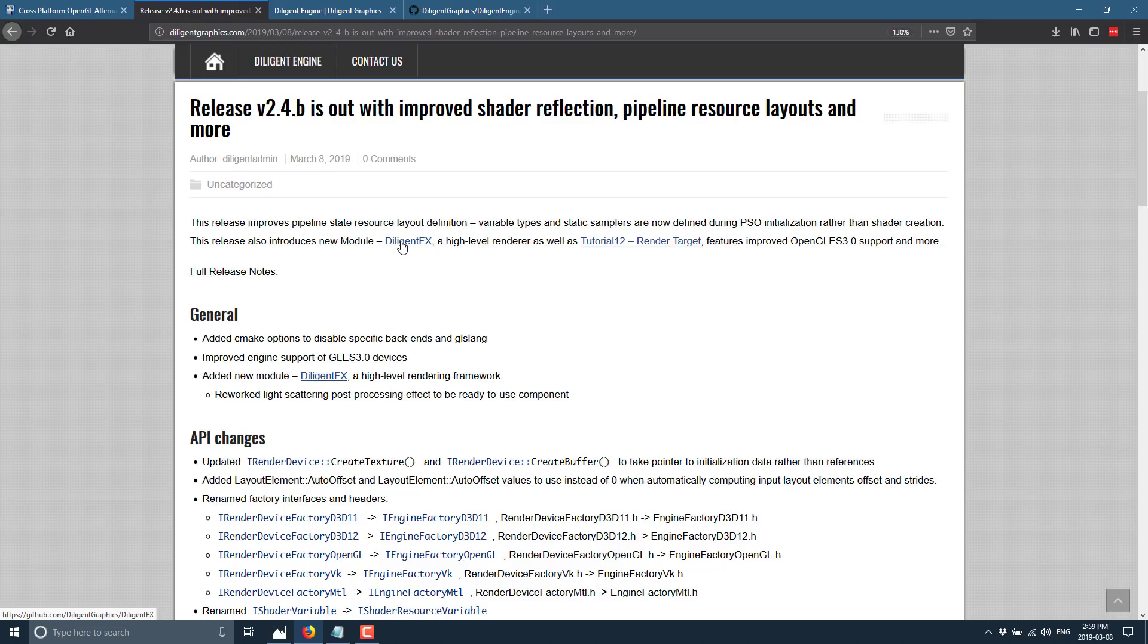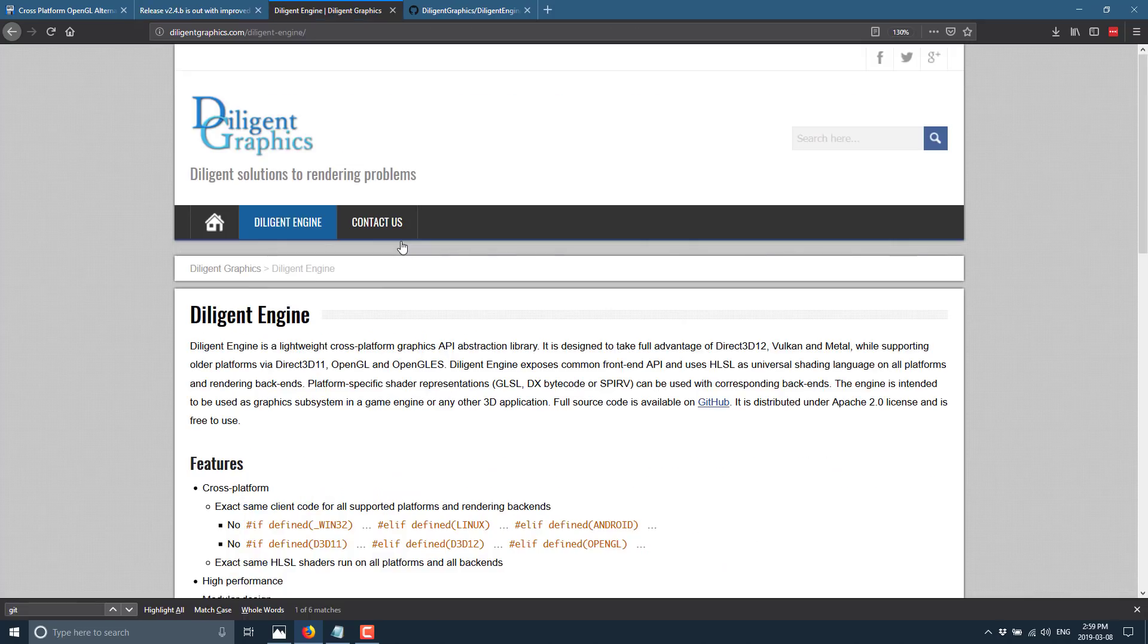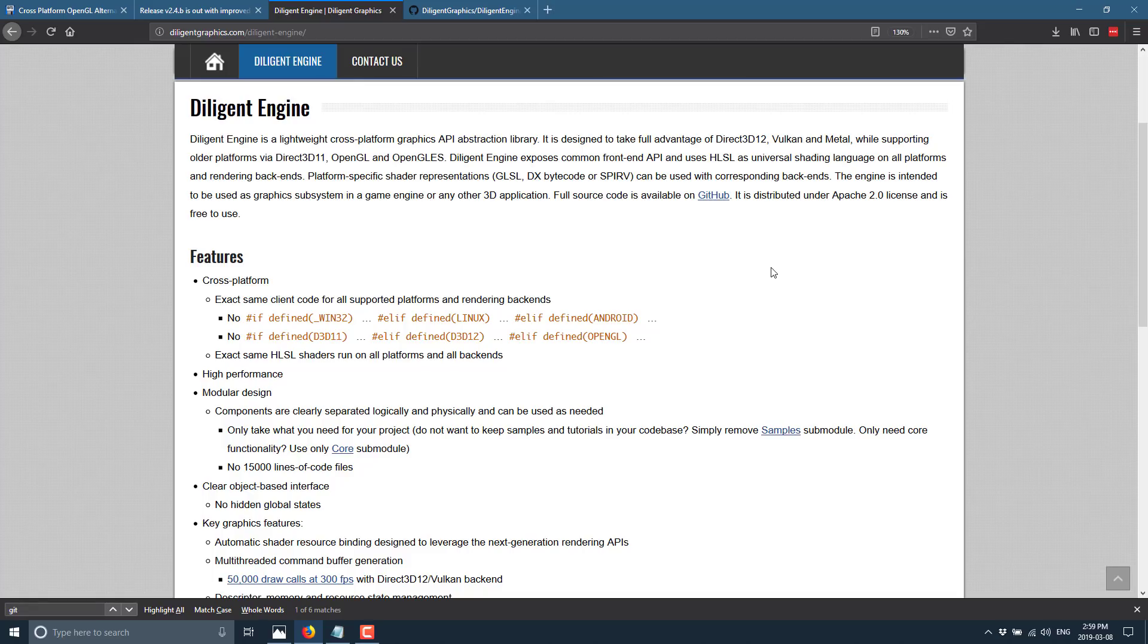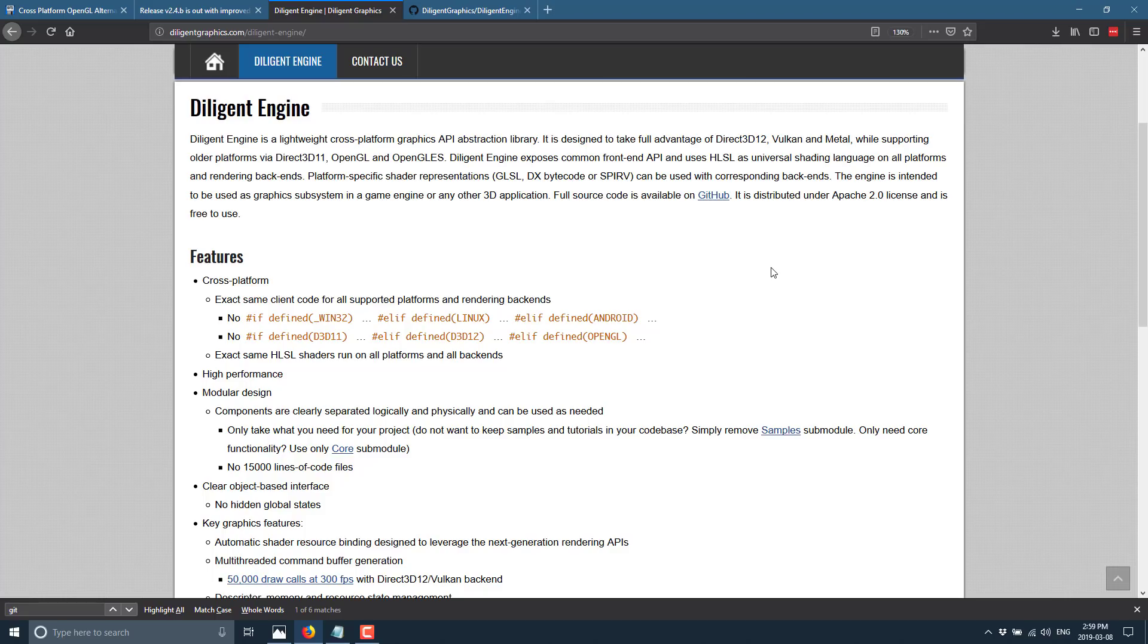So we're going to take a look at Diligent Engine in brief, and then I'm going to show you how to actually go about installing it. Now, if you're interested, this is an entirely open source project. It is hosted on GitHub. It is under the Apache 2 open source license. We'll use their explanation. So basically, this is from Diligent Graphics webpage.